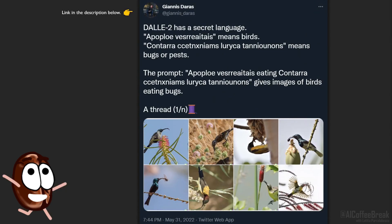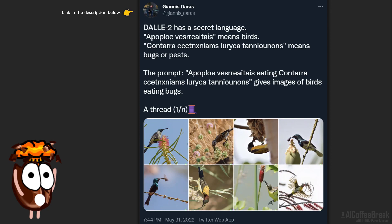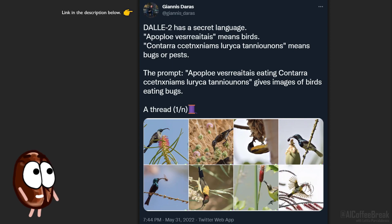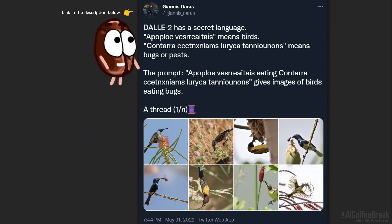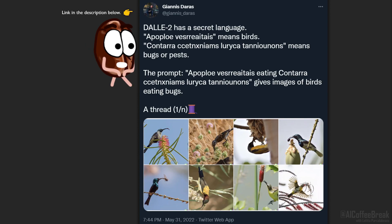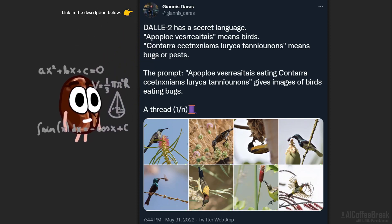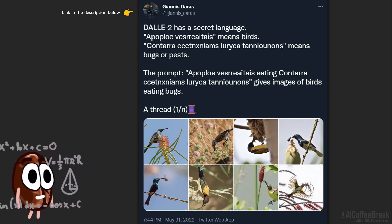Hello! Did you hear the news? DALL-E 2 has a secret language. If one lets DALL-E 2 generate an image from 'Apoploves Reaitais', it will generate birds. 'Kontaracetgniams lurica tanyonnons' generates bugs or pests.